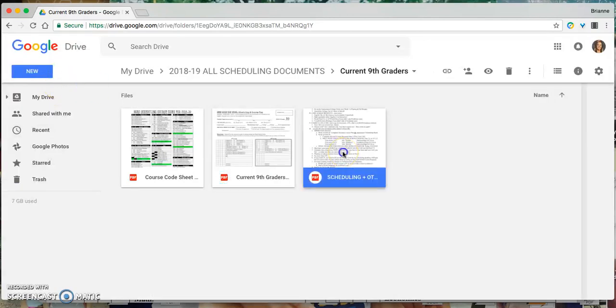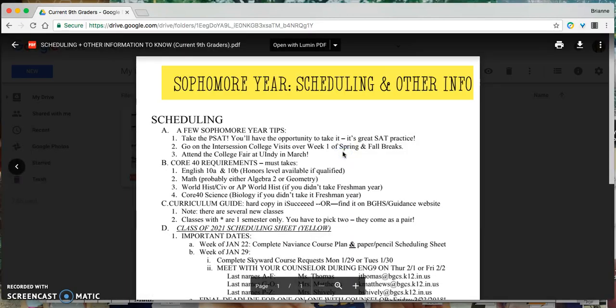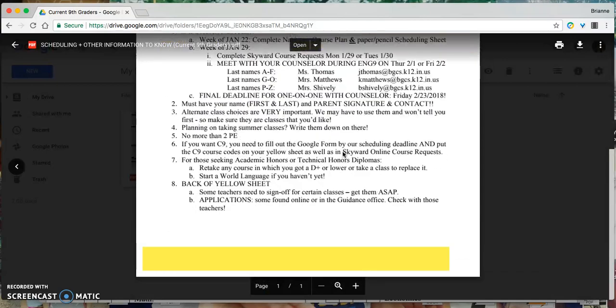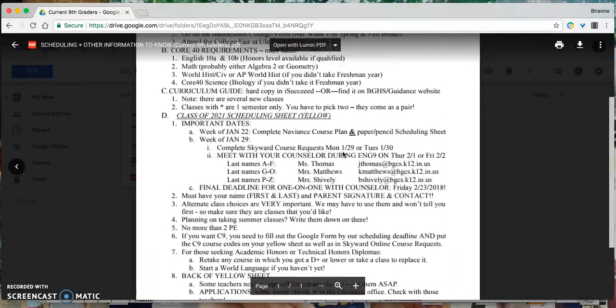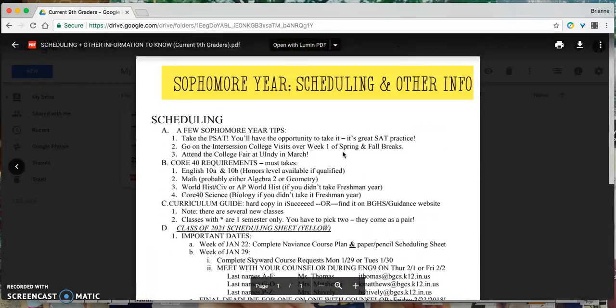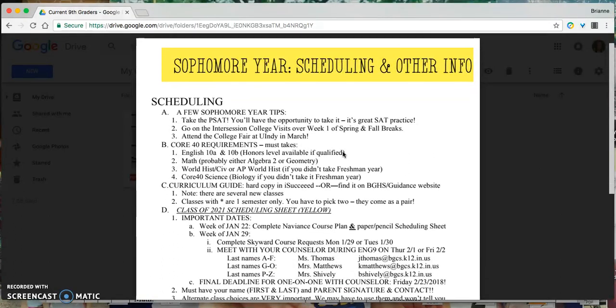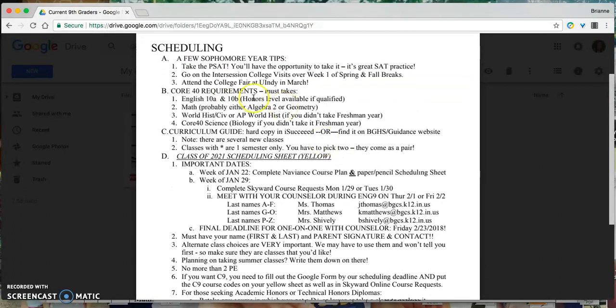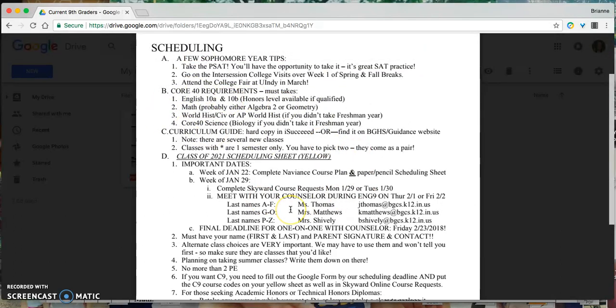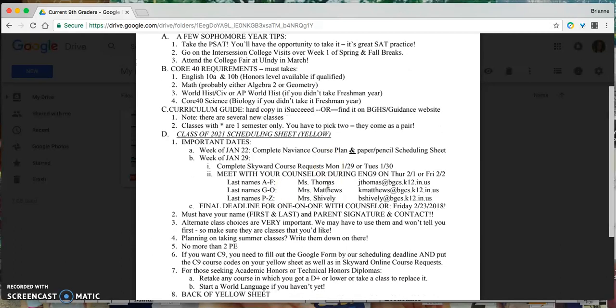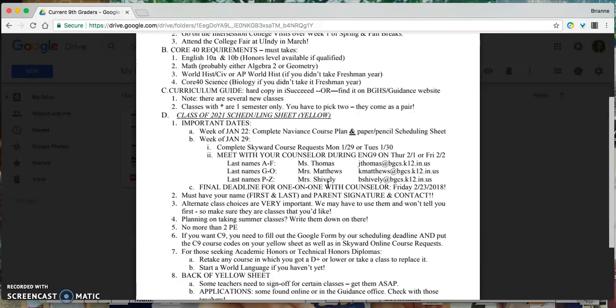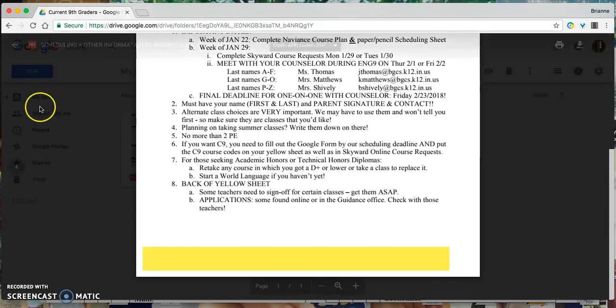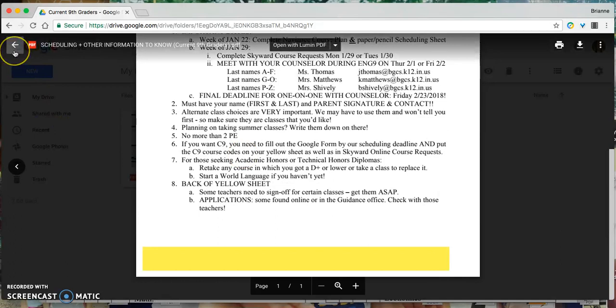There's also going to be an informational sheet listed based on your current year. The information on the worksheet, kind of like a newsletter, just has information based on your grade level, things that you need to know regarding scheduling, classes that you should be considering taking, who your counselor is if you're still not sure, dates of when your scheduling session will happen, and just some information based on your grade level.